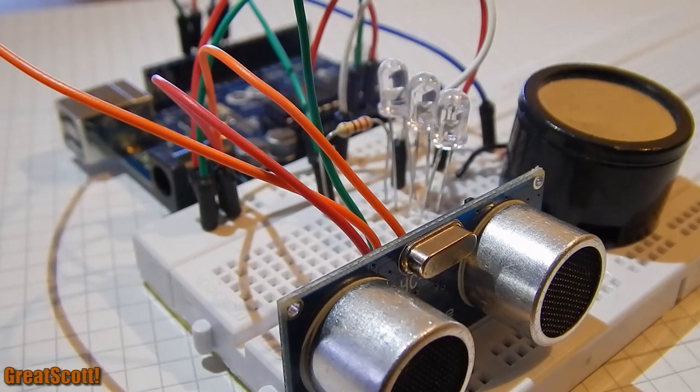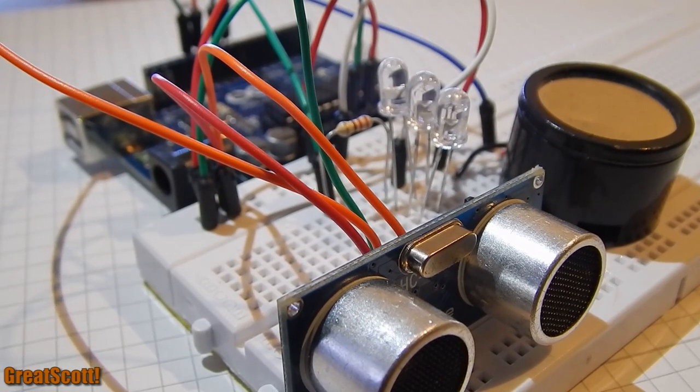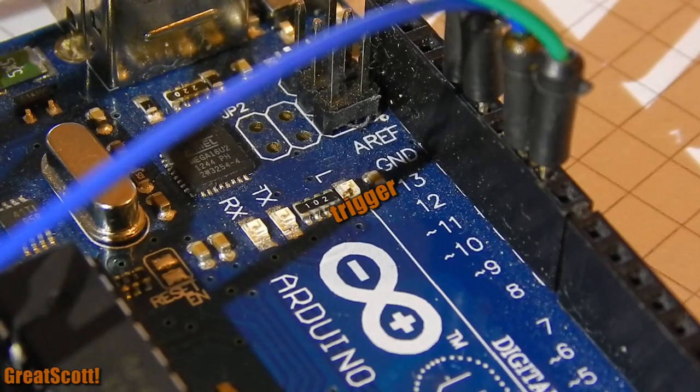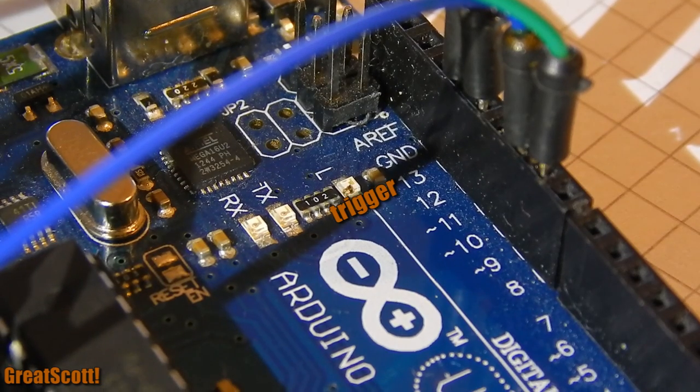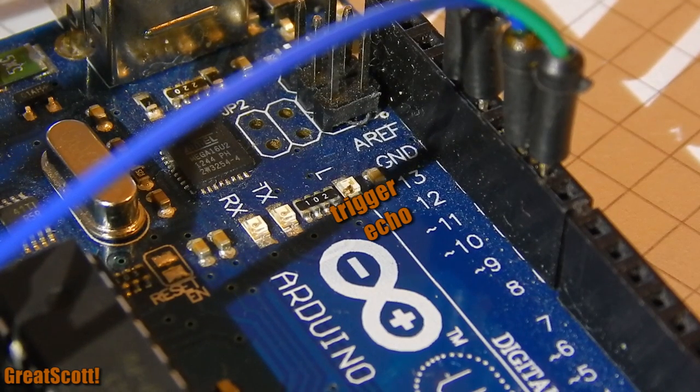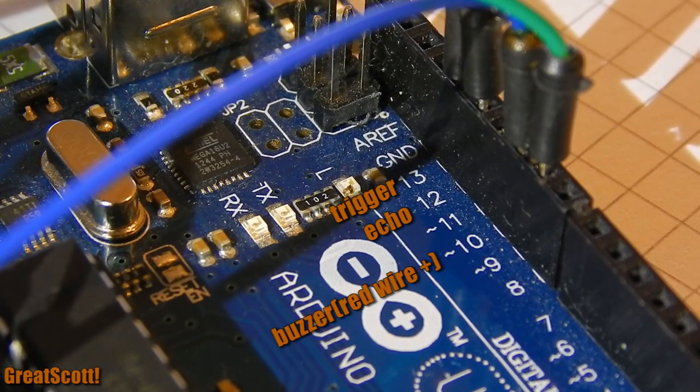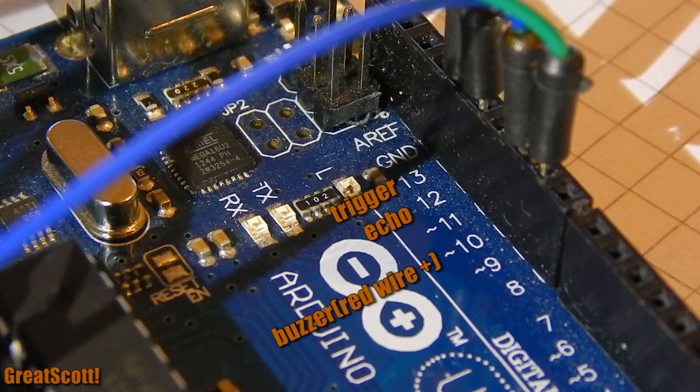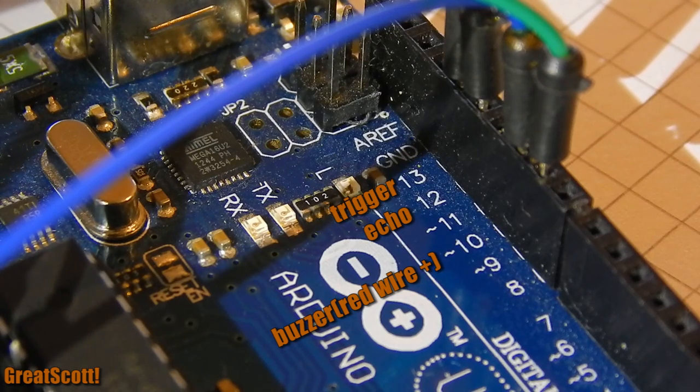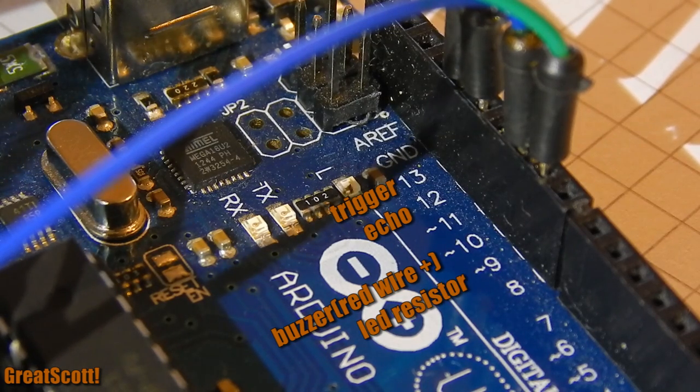I use the breadboard for wiring and put it later inside the pumpkin. Connect the trigger pin to Arduino pin 13 and echo pin to pin 12. The positive wire of the buzzer connects to pin 10 of the Arduino. One side of the resistor connects to pin 9.